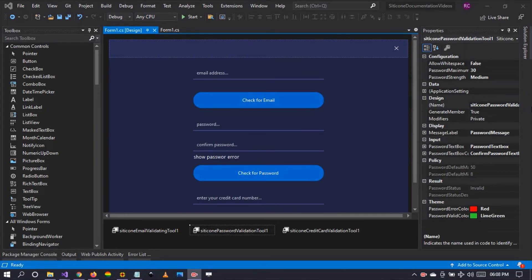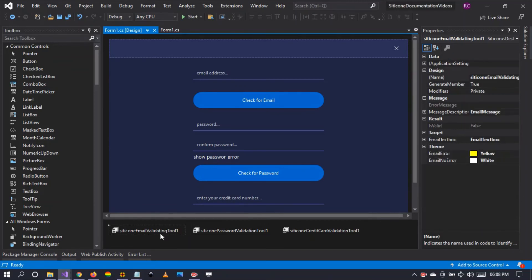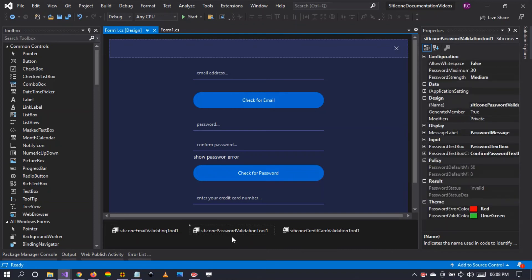Hello friends and welcome to this video where I'll be showing you how to use the Citicon password validation tool. In the last video I showed you how to use the email validation tool, and today I will be demonstrating how to use the password validation tool.